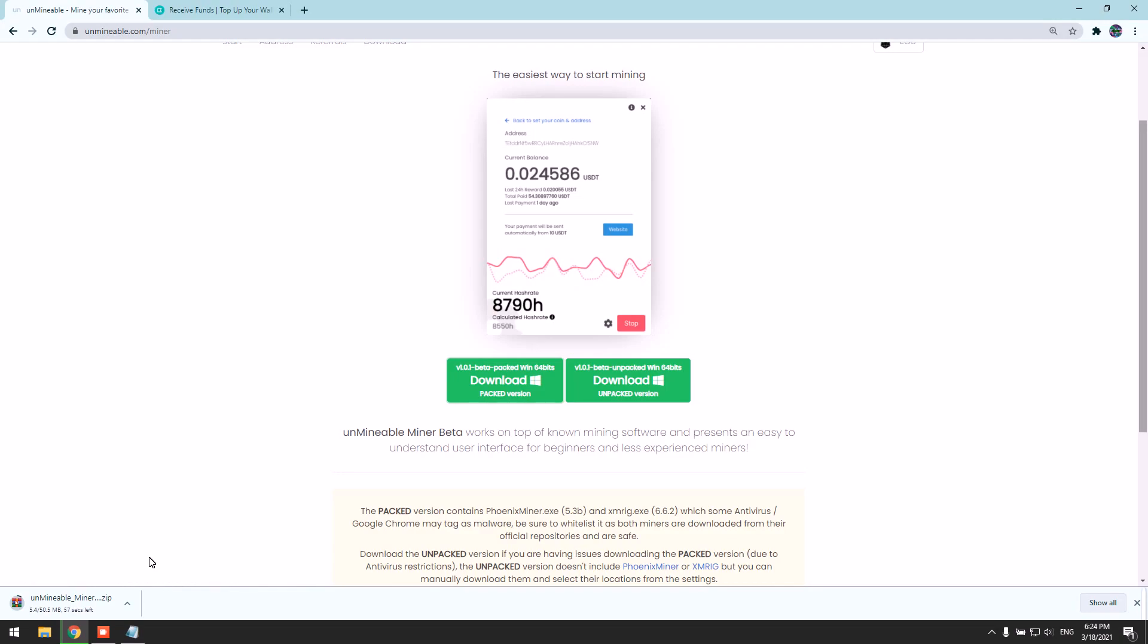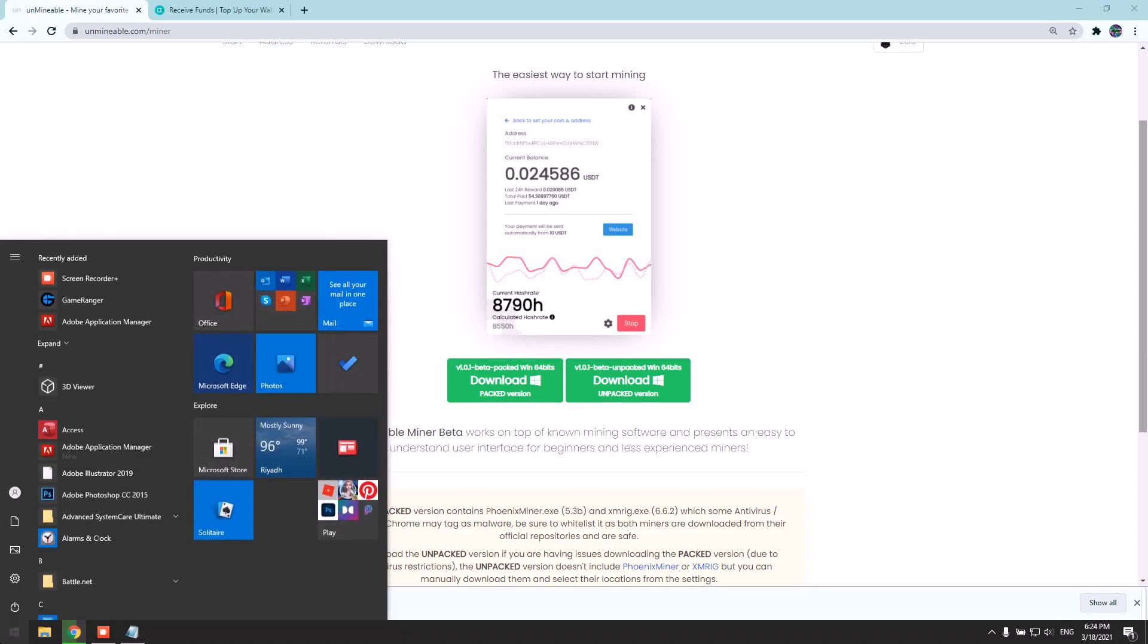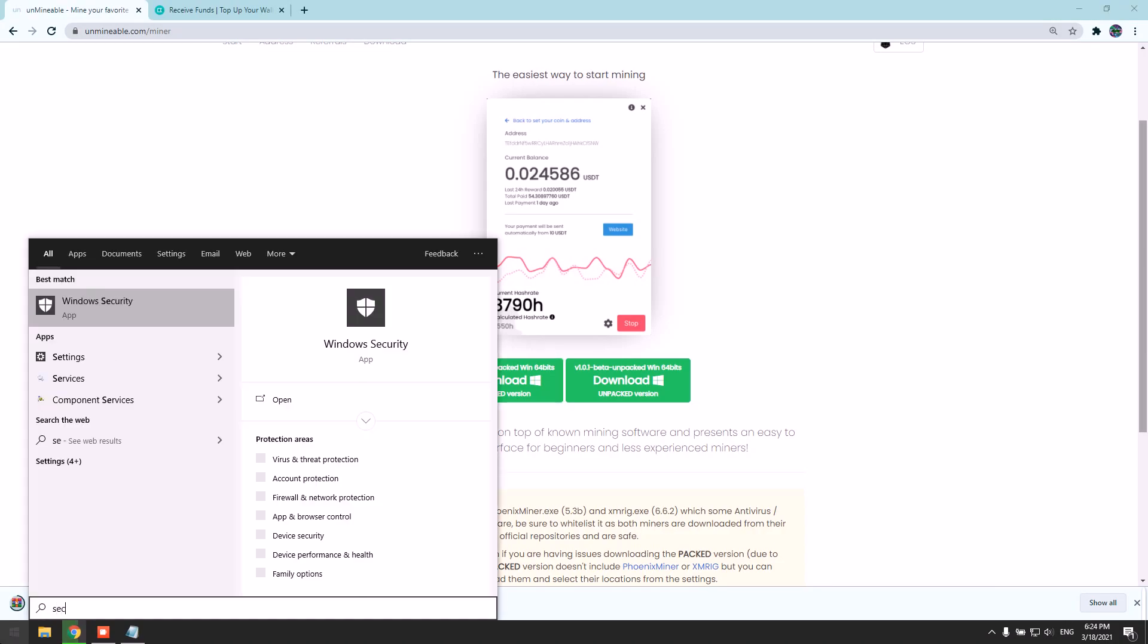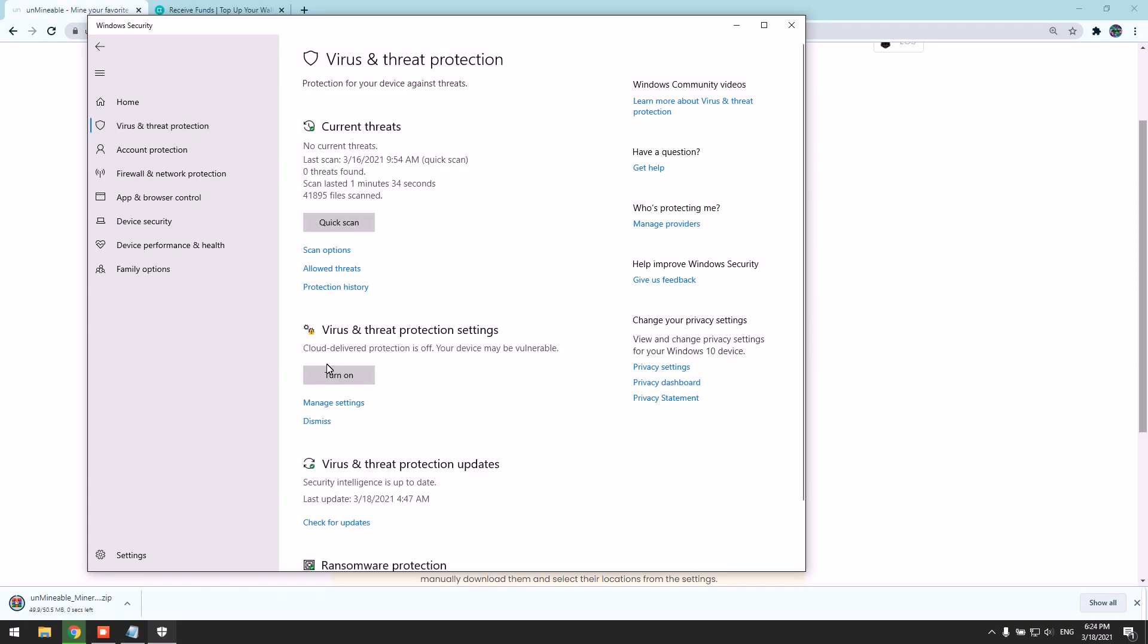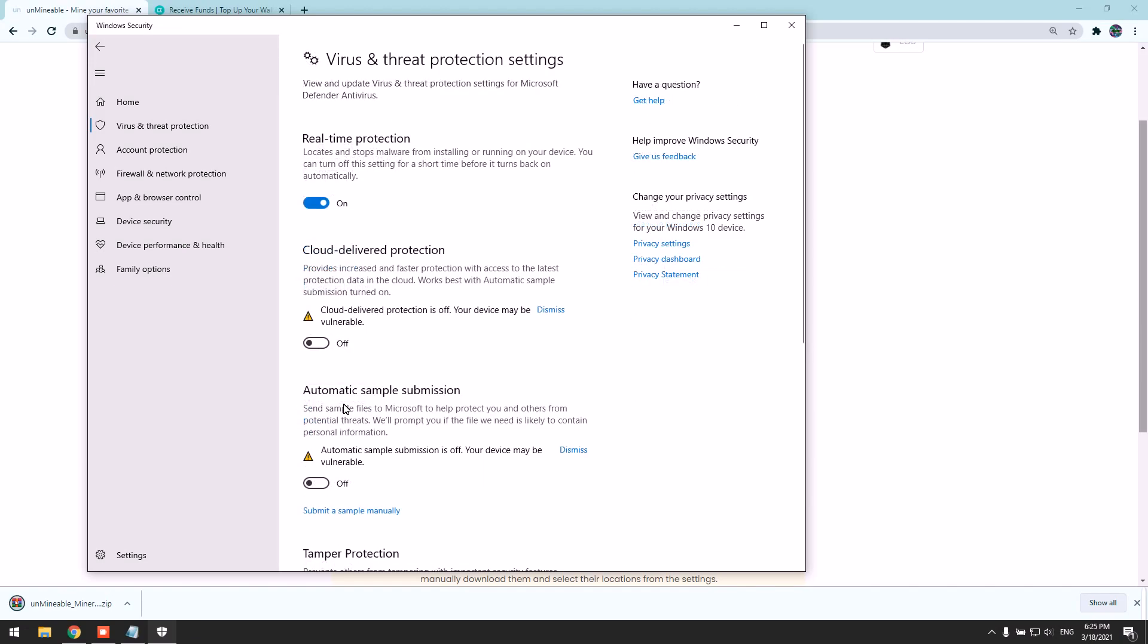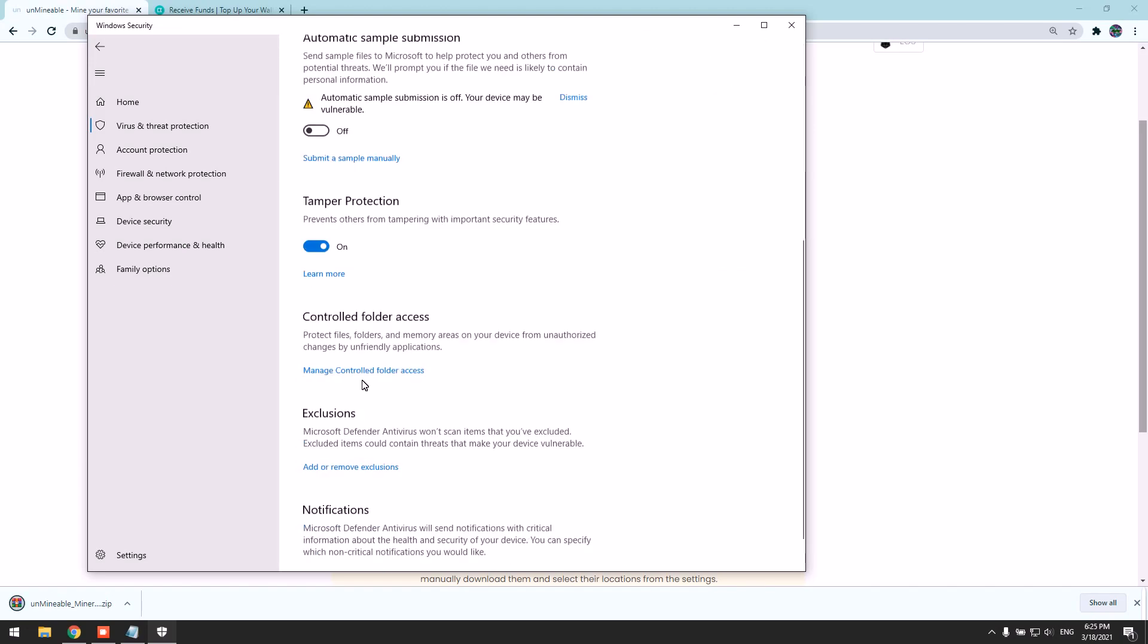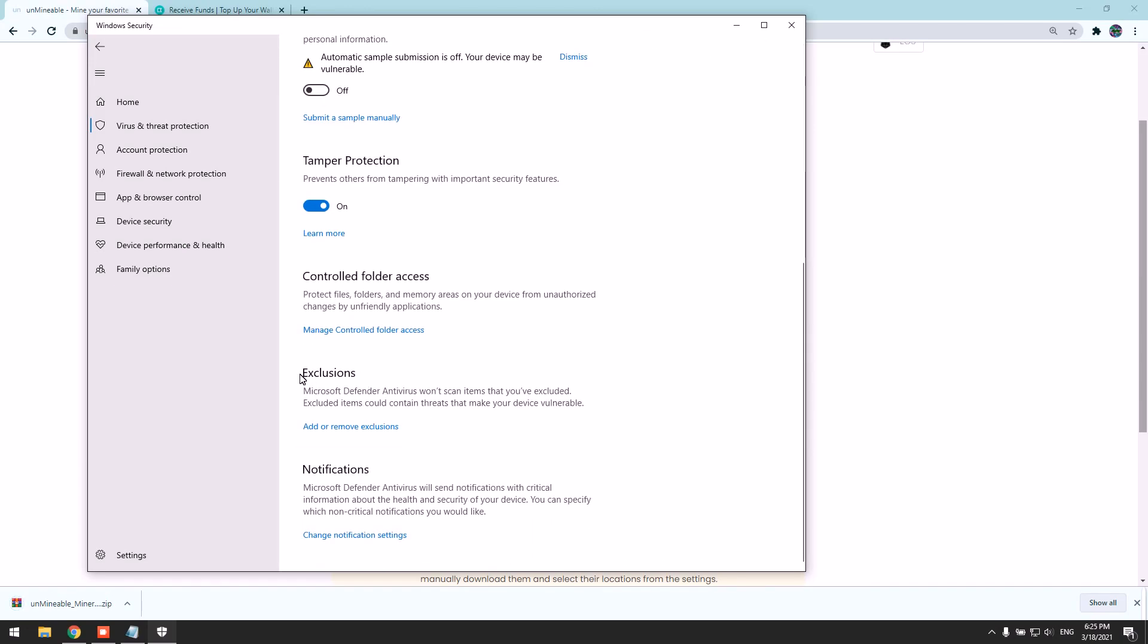We need to disable real-time protection for the antivirus because most antiviruses get triggered by the miners and flag them as a virus, which is a false indication. I'm using Windows Security for this case. Go to Virus and Threat Protection, turn it off, and then go to Manage Settings. Scroll to Exclusions and click Add.